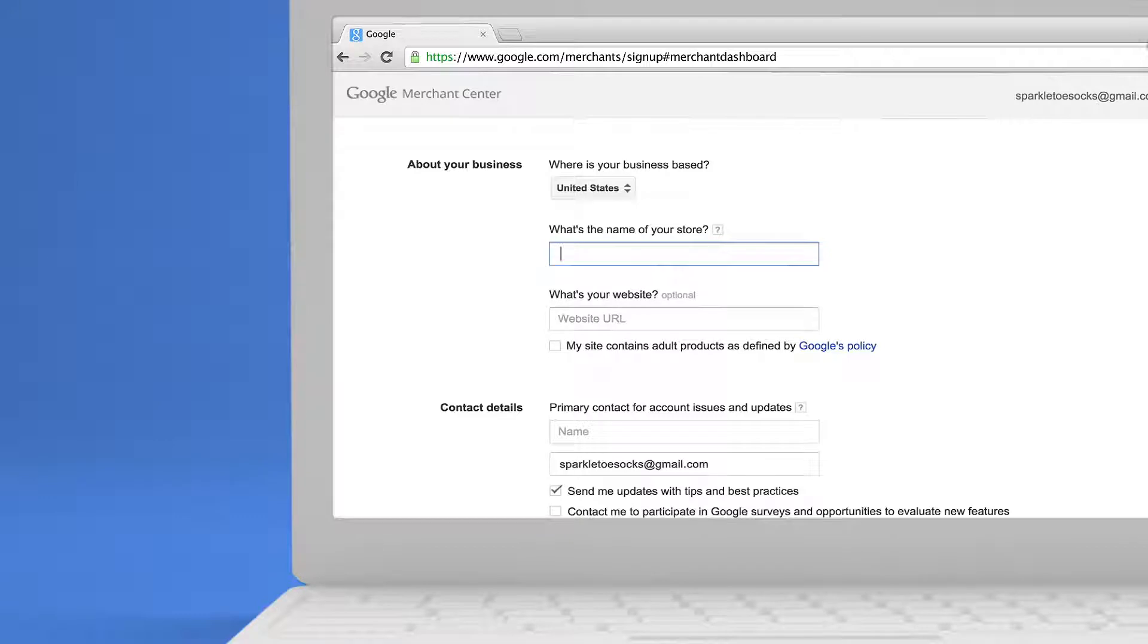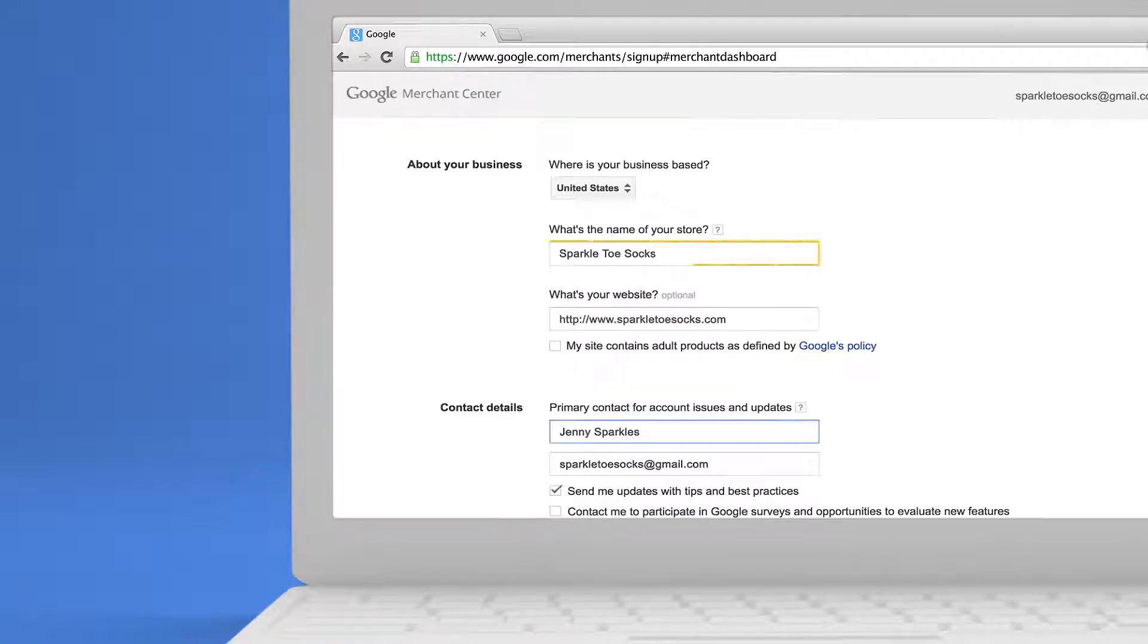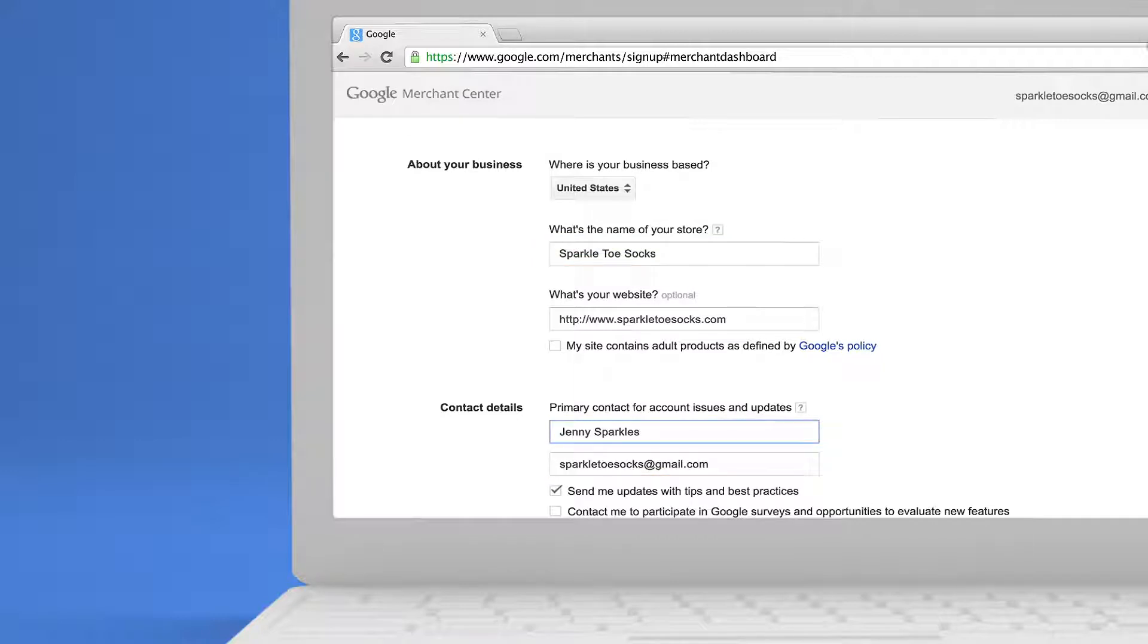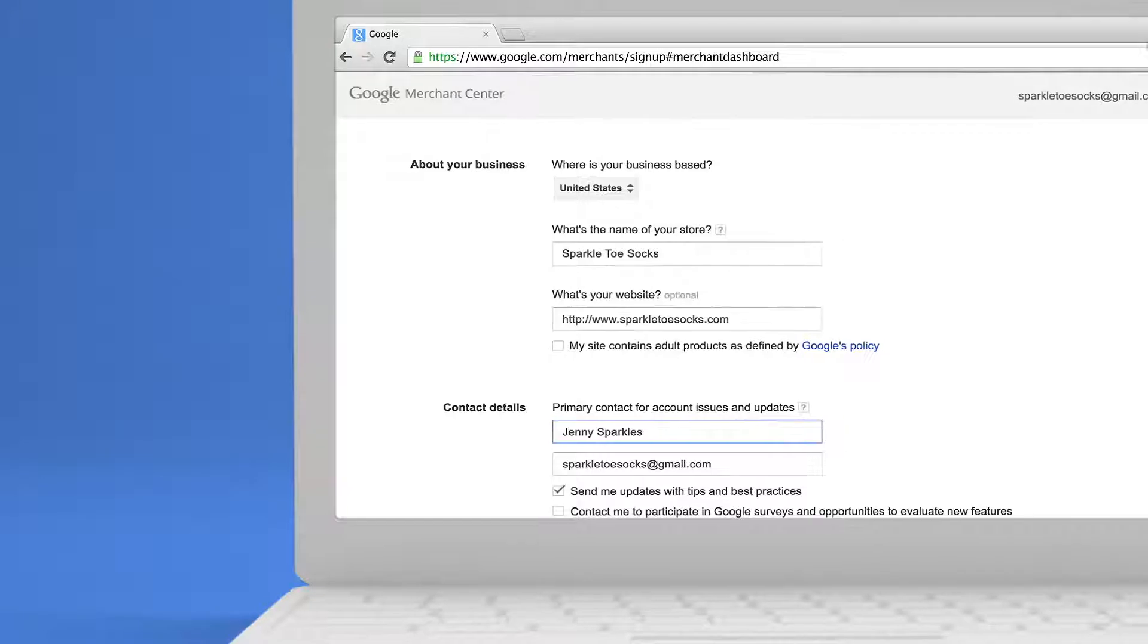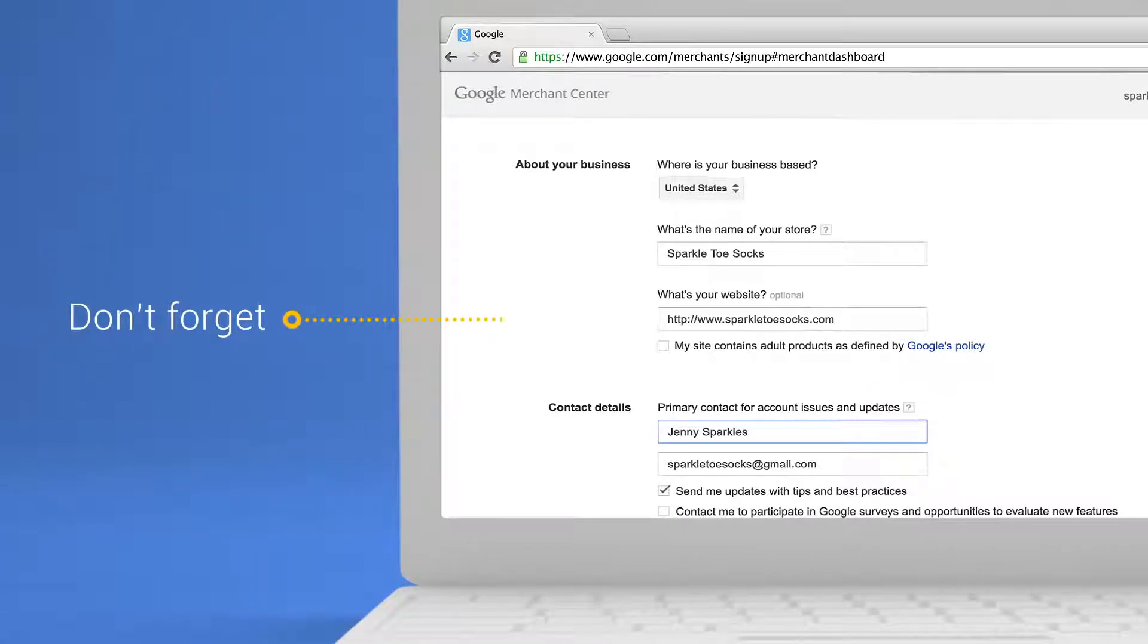First up, fill out all your info. Your store name will be displayed next to your products on Google, so be sure it matches the name on your website. This email address will be tied to your site verification. For your web address, don't forget to include the prefix, or you could end up getting an error message later on.